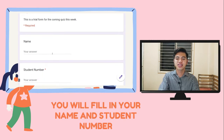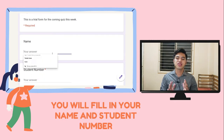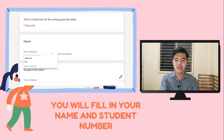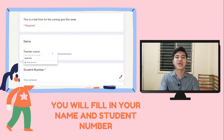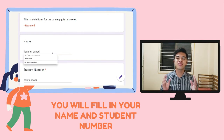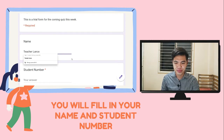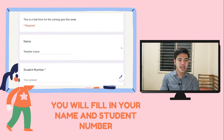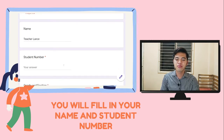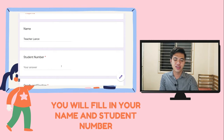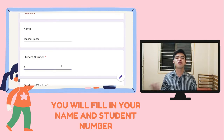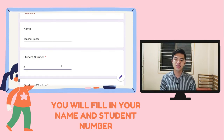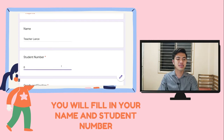The first question is name, which today we're going to use Teacher Lance. Of course, you should write your own name there. And then for the student number, I will put 0, but you should put your number from 1 to 30 or whatever your number is.